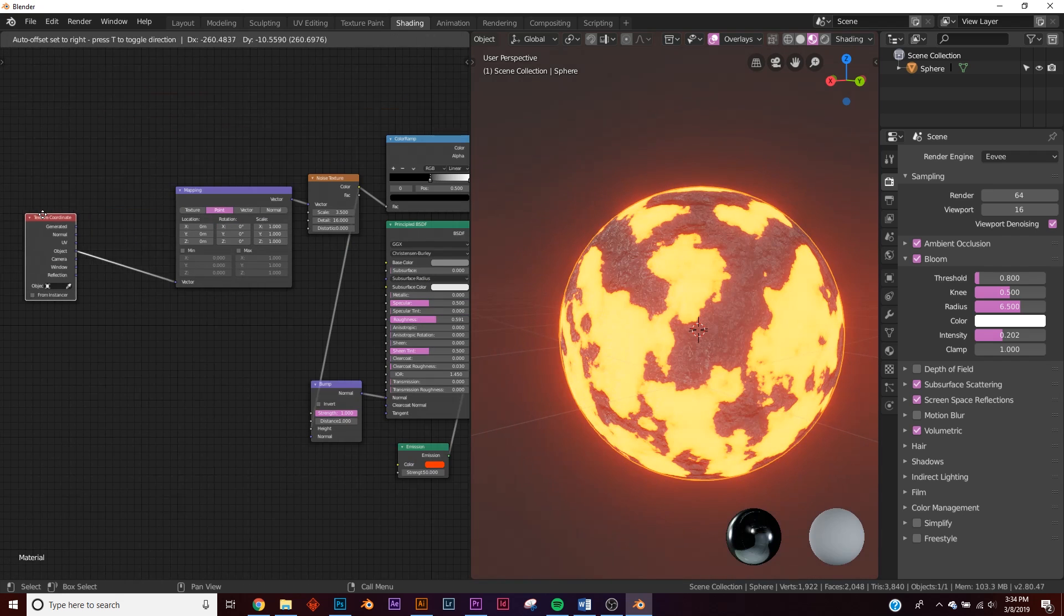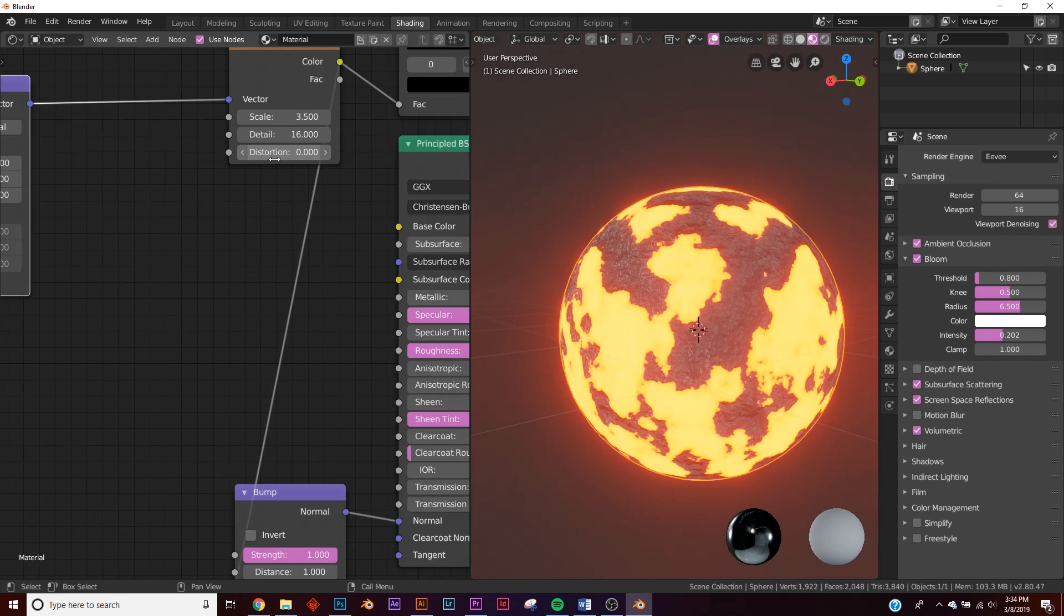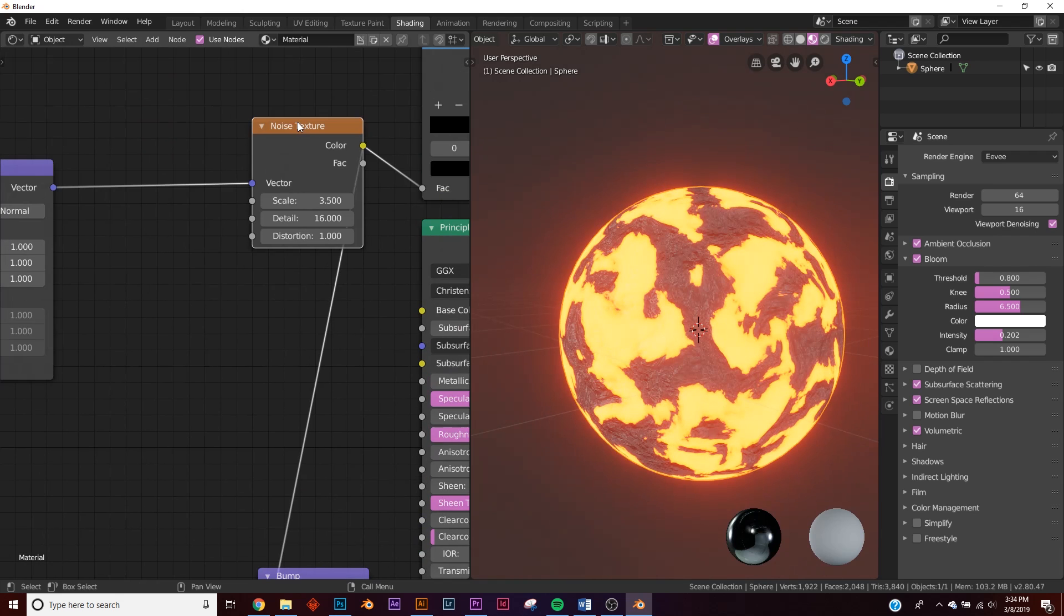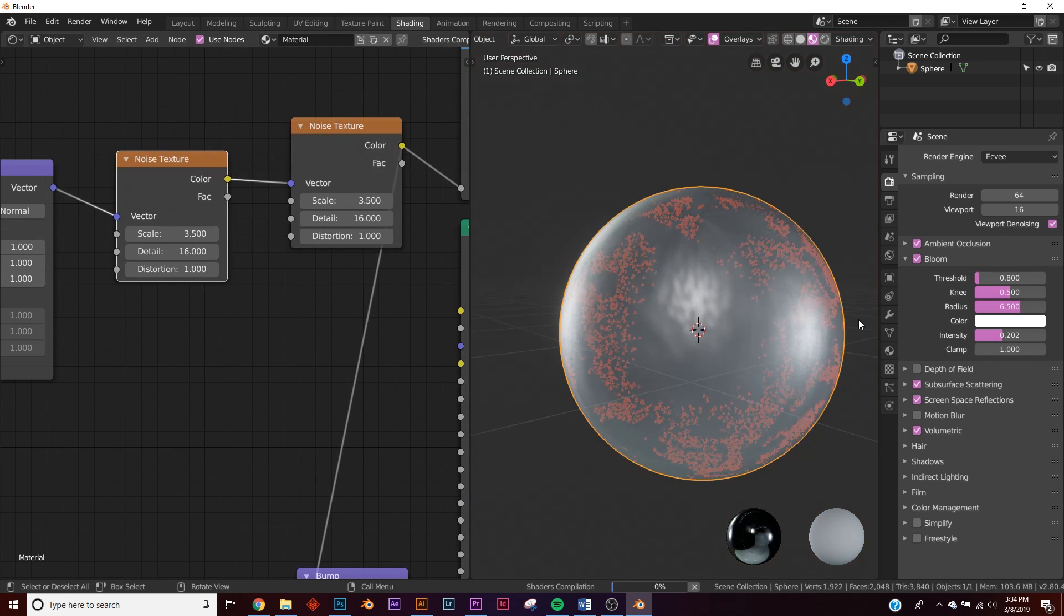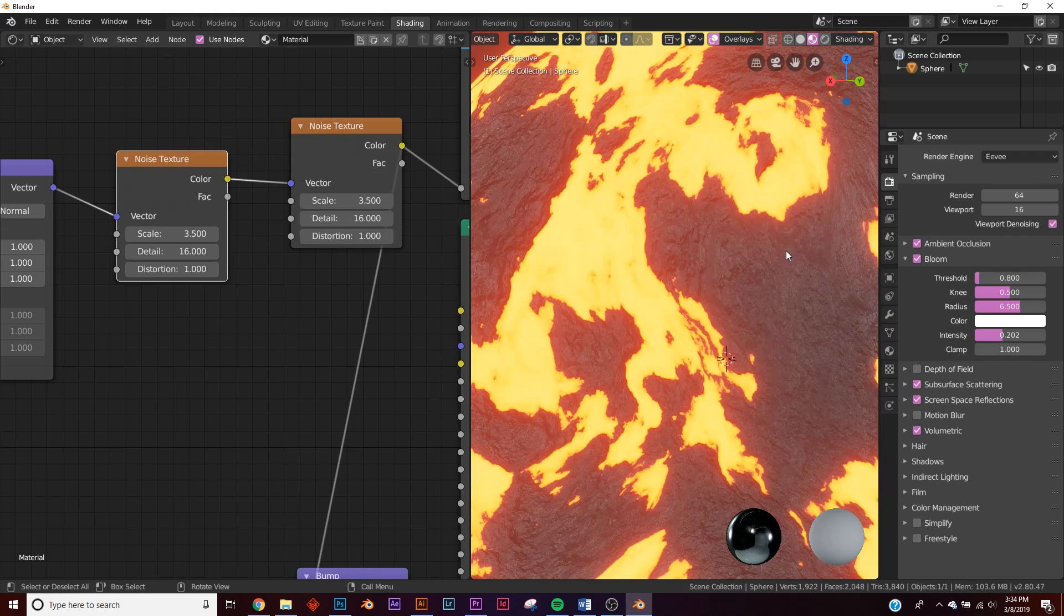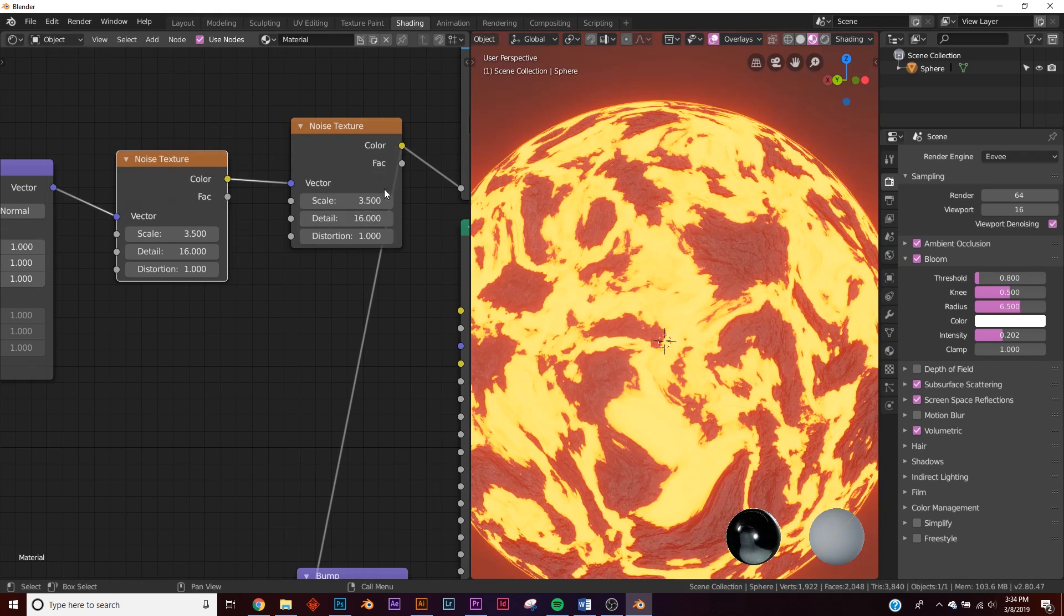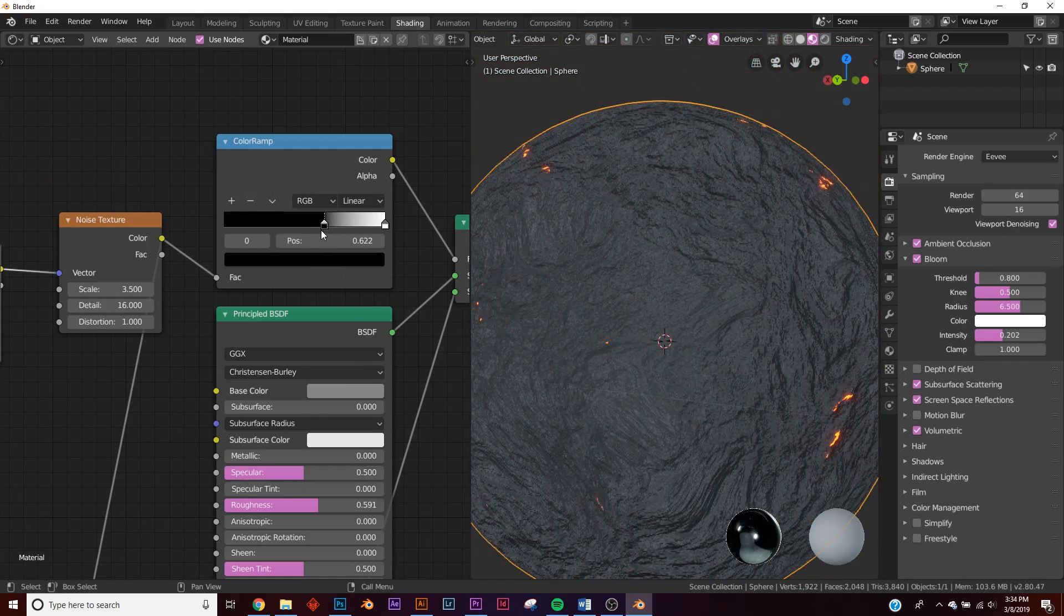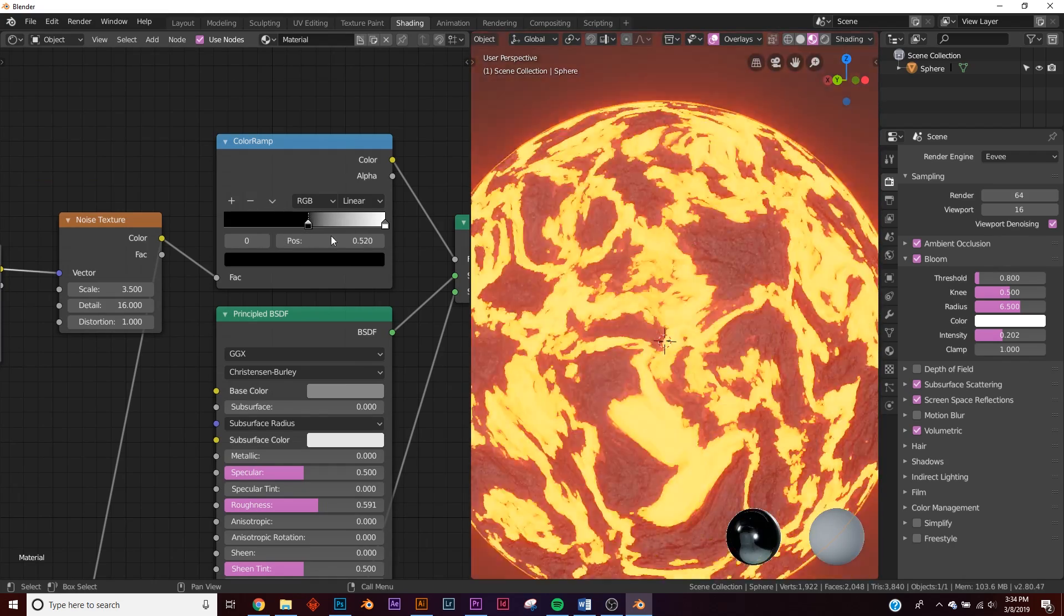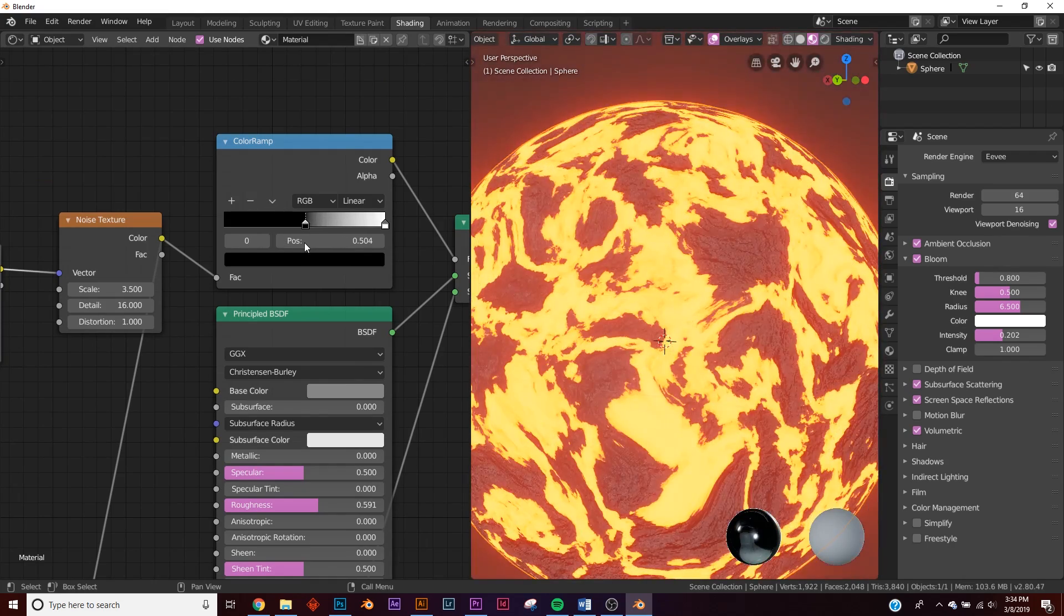One thing I like to do is make some space right here, bring up the distortion, and take this noise texture, Shift-D and just duplicate it. Now we get some even crazier looking displacements here.